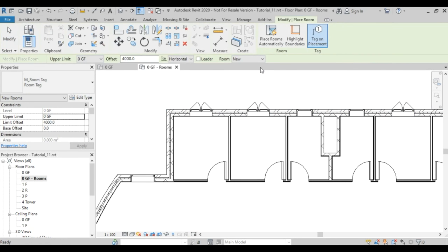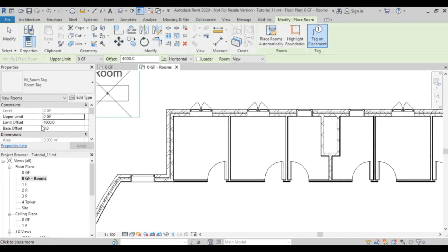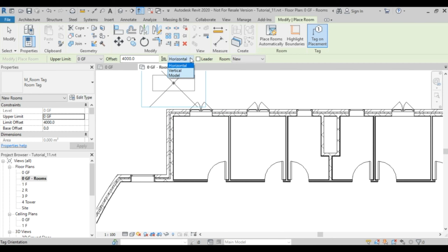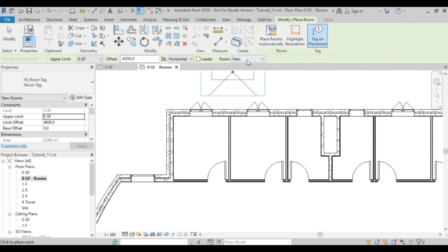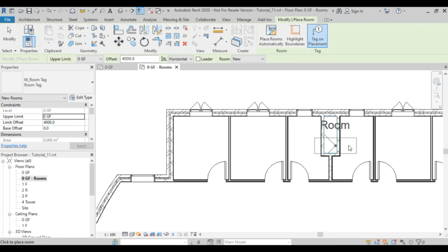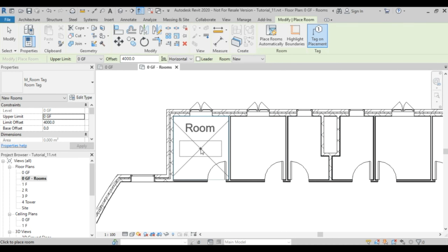You can see we are working on level 0GF, the upper limit is 0GF, and the limit offset is 4000, which is the height of the level. You can change all these values if you want. The tag can be horizontal, vertical, or model. Whenever I move my mouse and hover over an area, Revit will define a room for me.